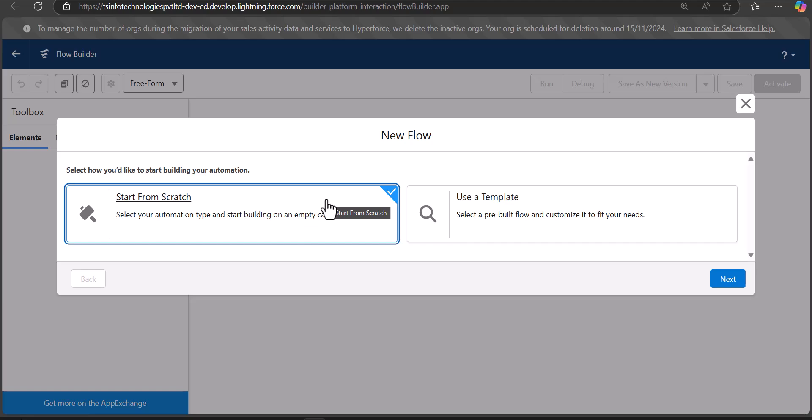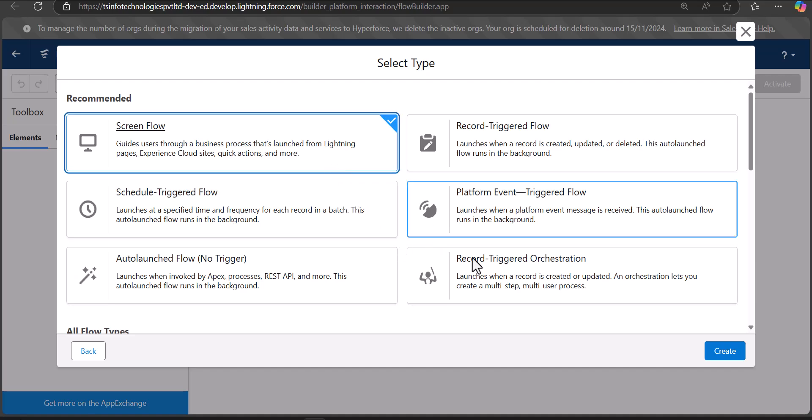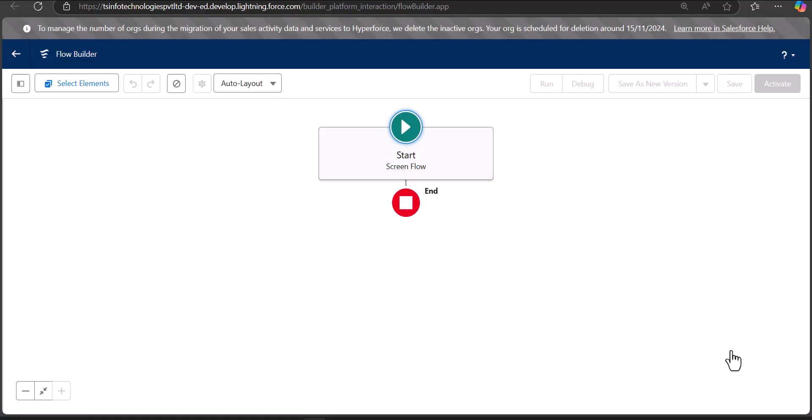In the Flow setup window, click on New Flow. We are going to make this flow from scratch, so select the option 'Start from Scratch' and click the Next button. We are going to clone the record with the help of a screen flow to make this process user friendly, so that the user can go on the record page, enter the details, and easily clone the record. Select the option Screen Flow and click the Create button.